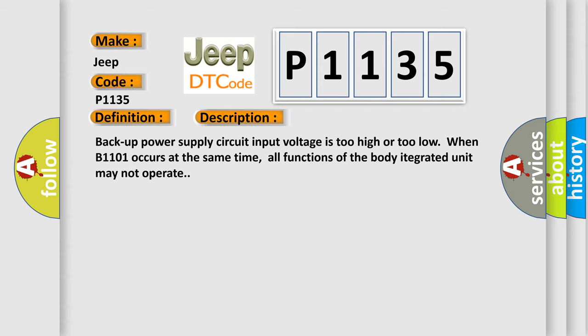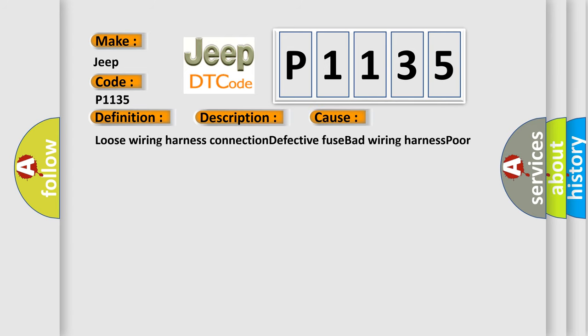This diagnostic error occurs most often in these cases: Loose wiring harness connection, defective fuse, bad wiring harness, or poor contact in body integrated unit connector.